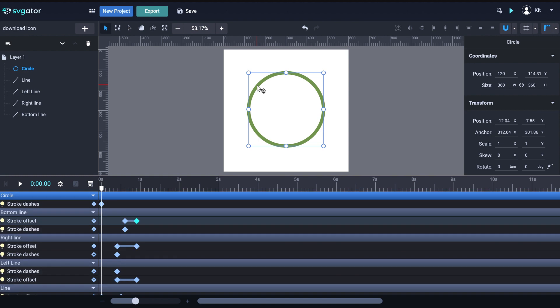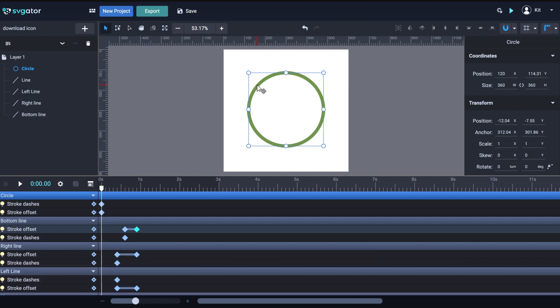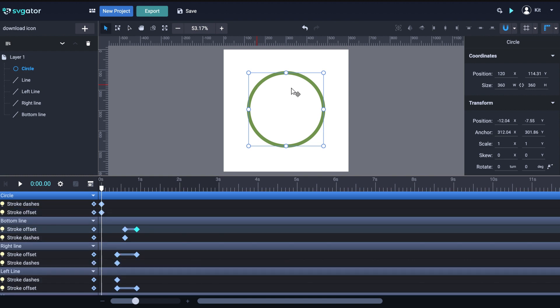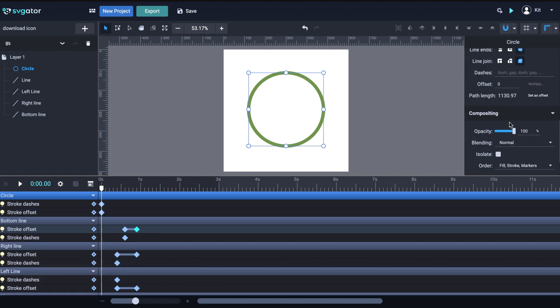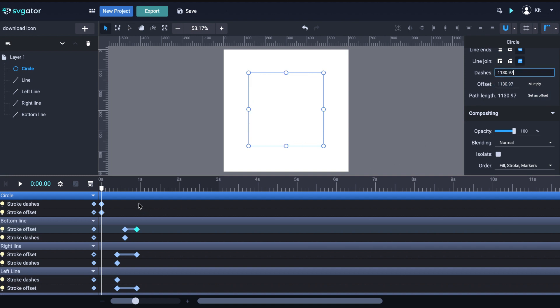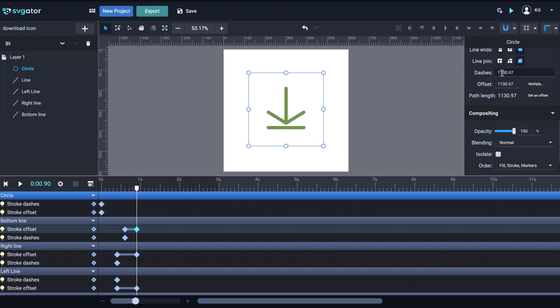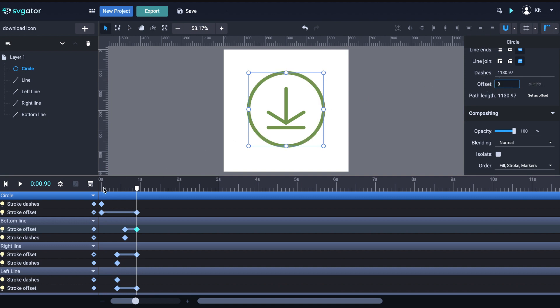So, select the circle. Add the path animators and repeat the process as usual to get the self-draw animation. Set the length for offset and dashes. And let's sync the duration with the end of the previous animations. .9 seconds. Set the offset back to zero. And let's check the animation.